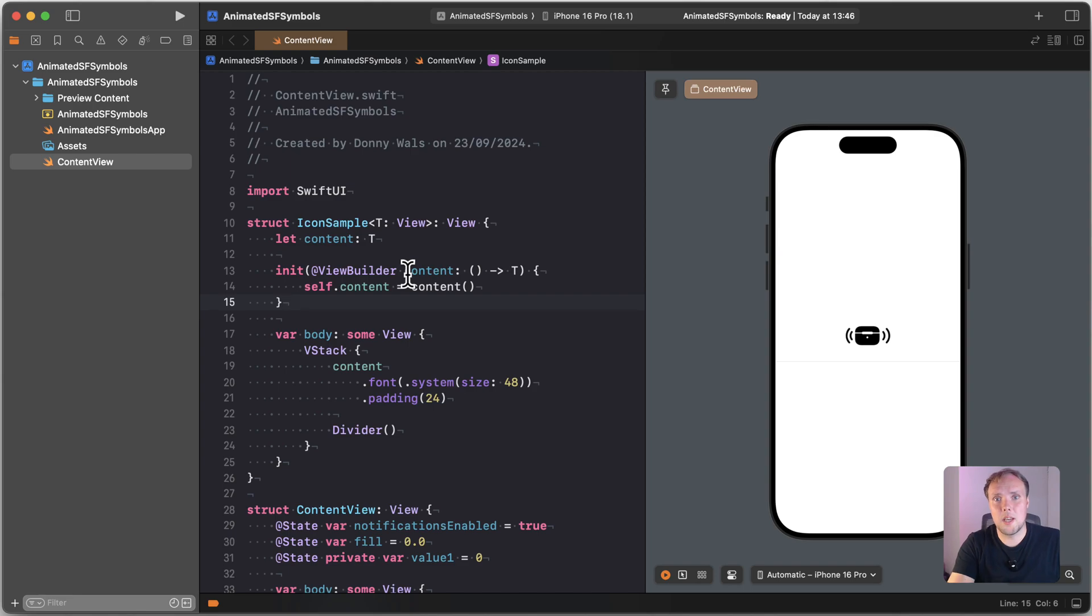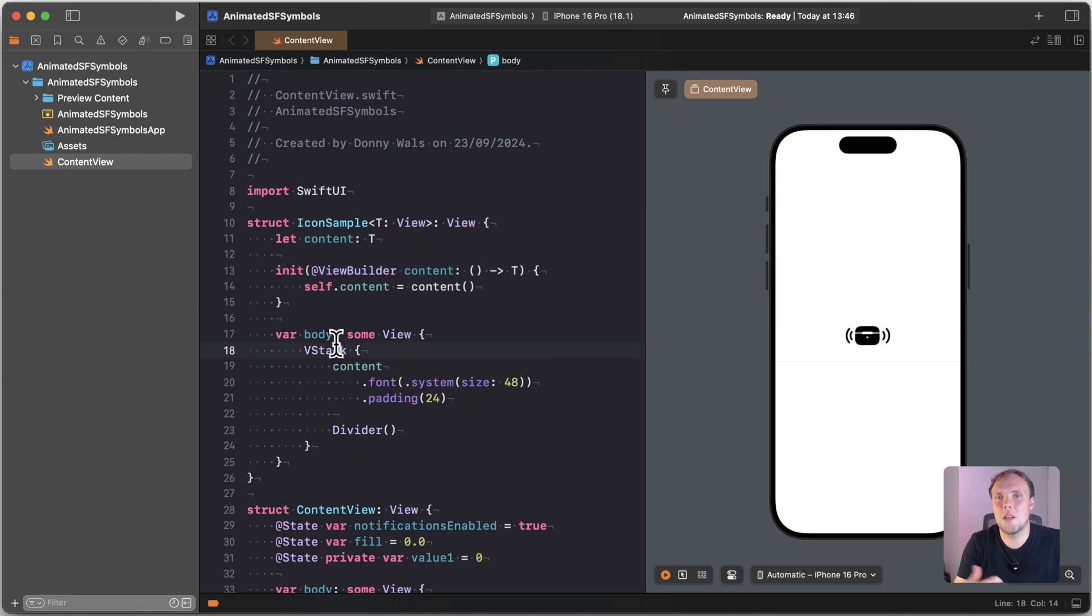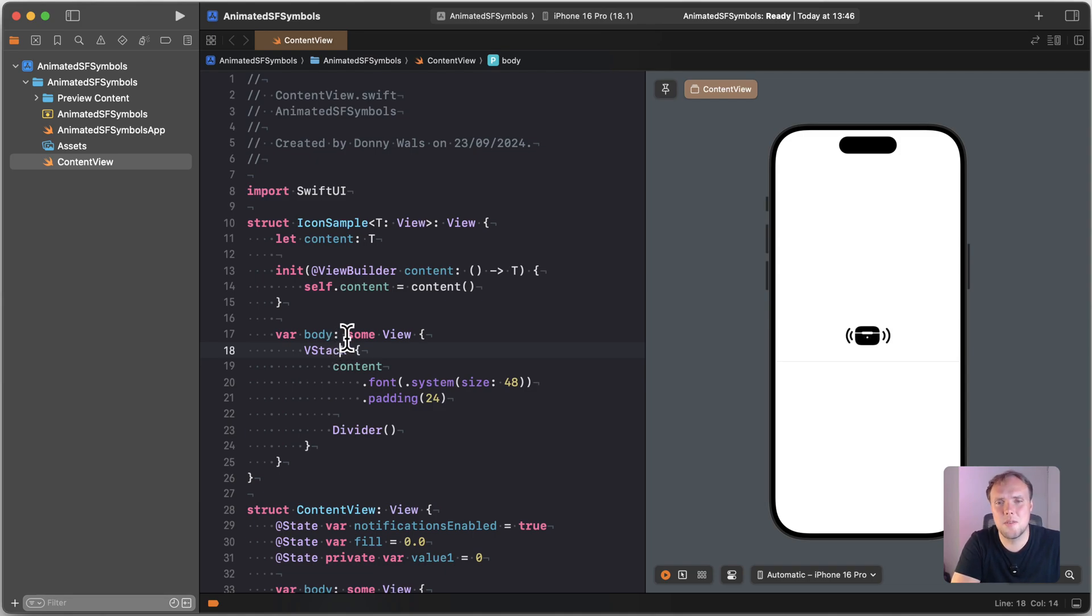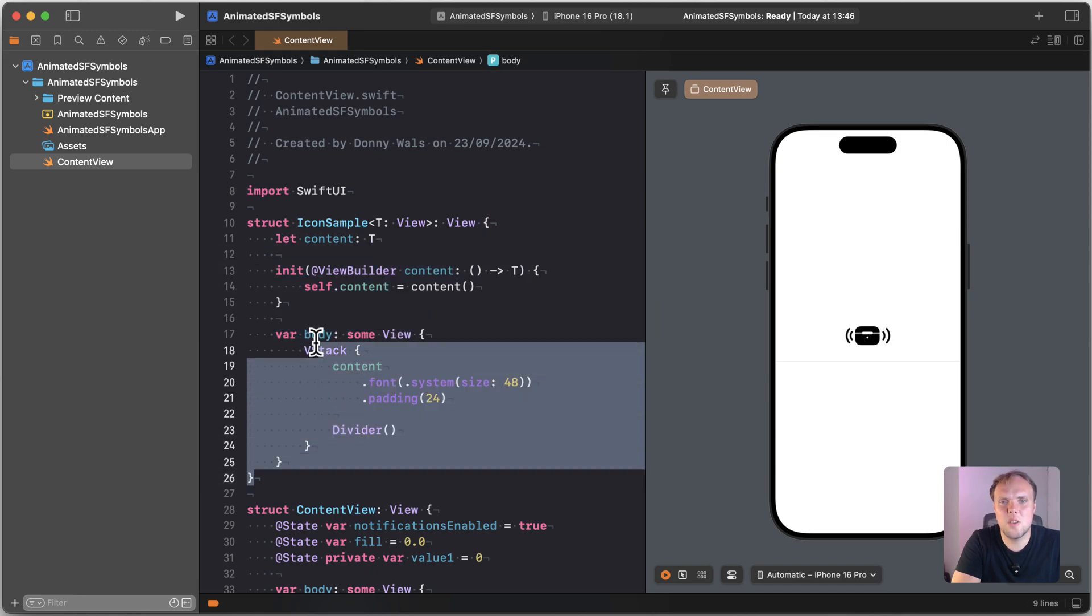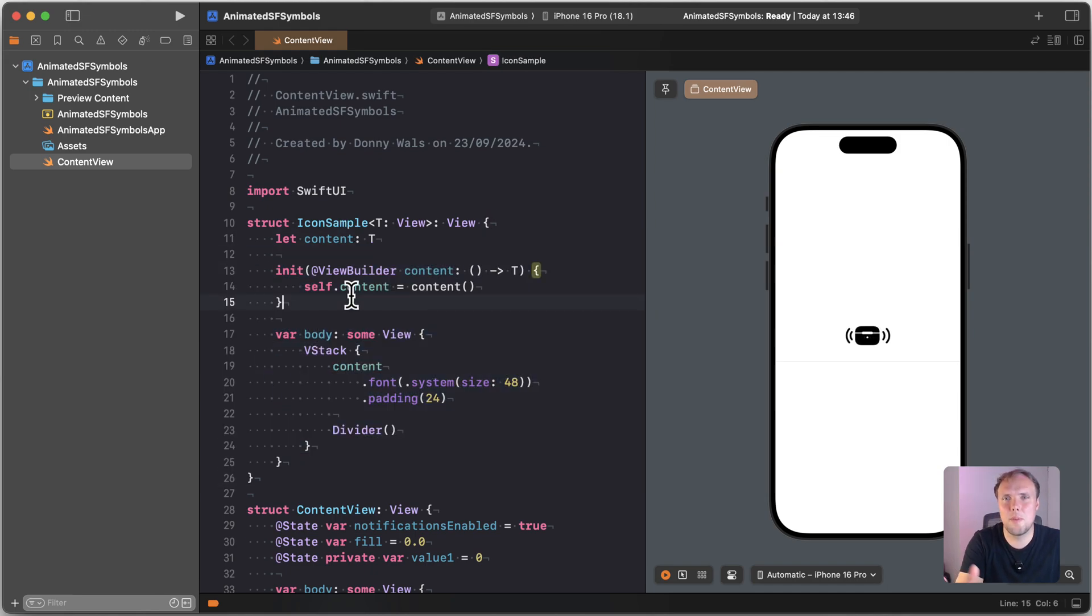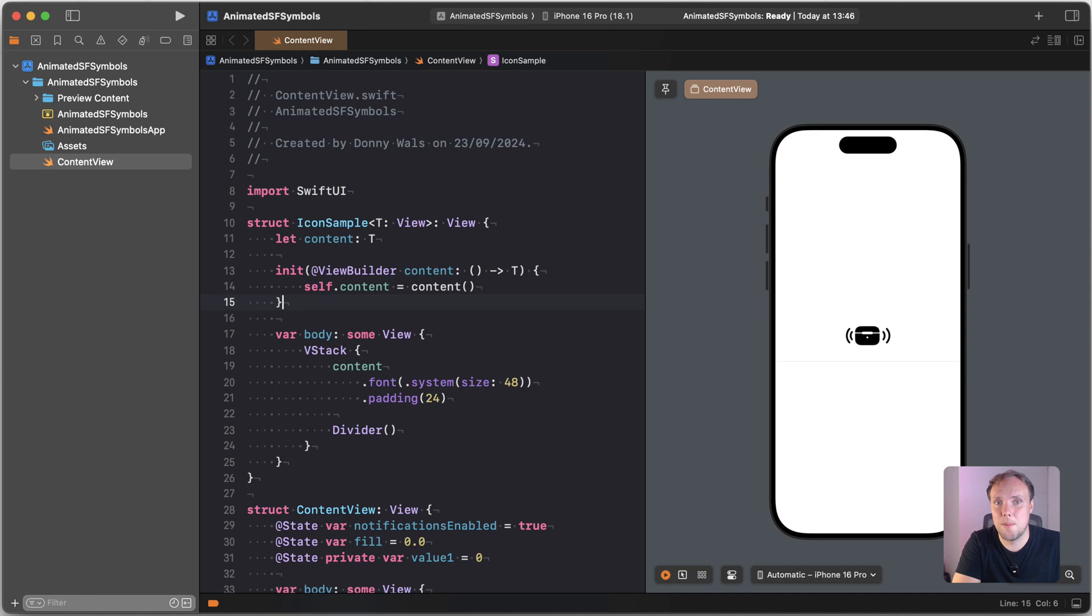So what I've set up right here is a very simple struct and this struct basically gives me a little wrapper to have a consistent look and feel for all of my SF Symbols that I want to show you today. So really don't think too much of this. This is just a little template that I'm using. It doesn't do anything special. I still wanted to show it to you because if I don't show it you'll have no idea what the magic of the icon sample view is.